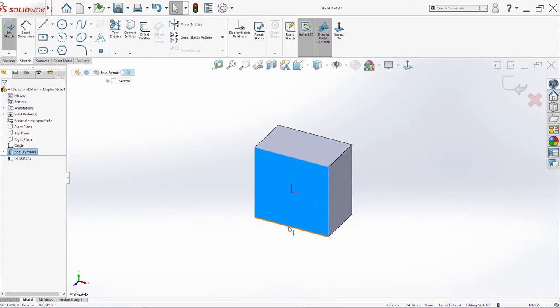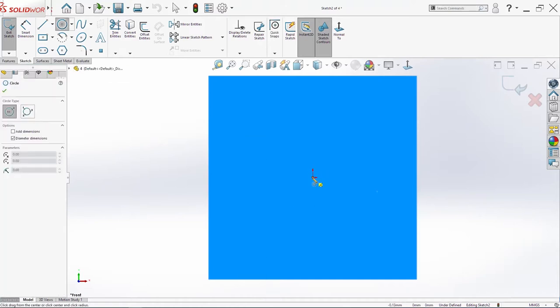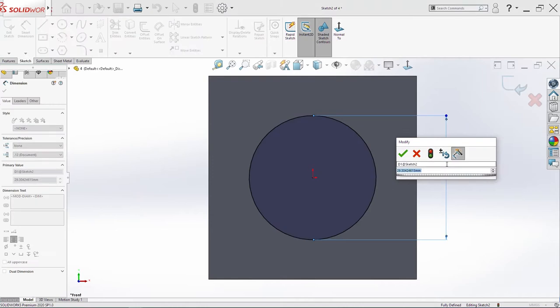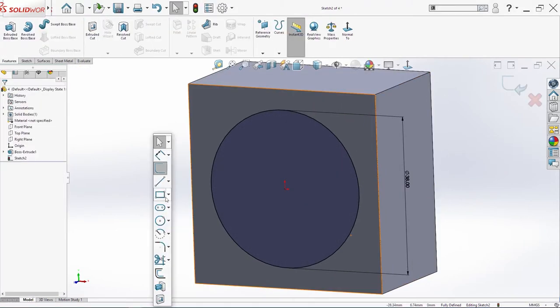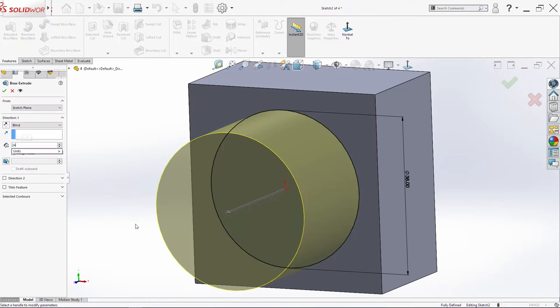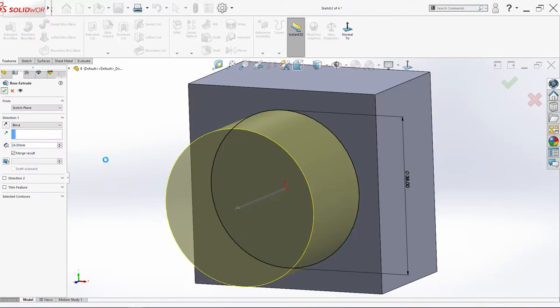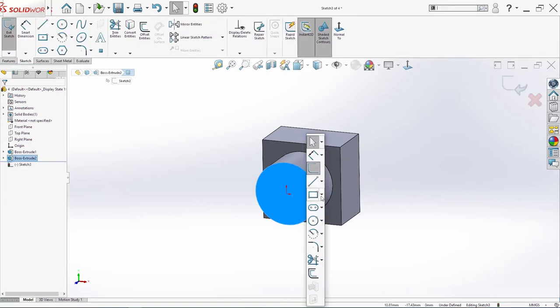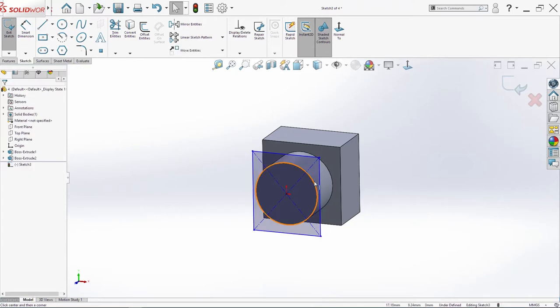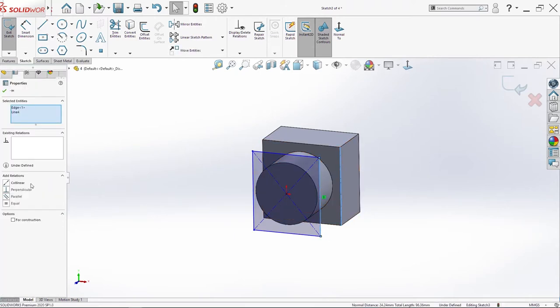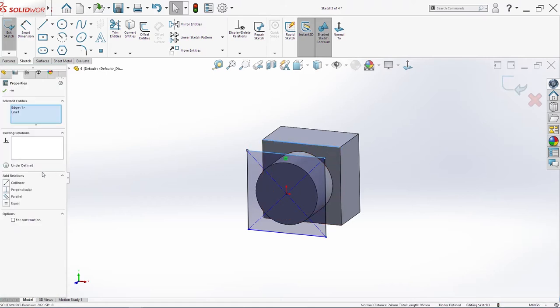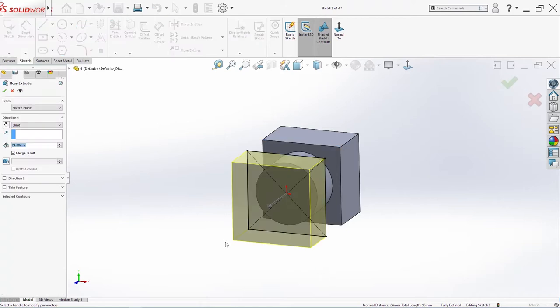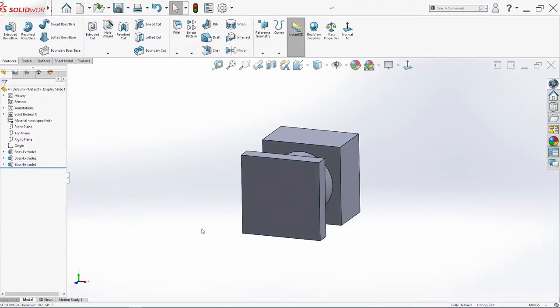Now I will sketch on this surface here. I will make one circle. Extrude boss base 24. Click OK. I will sketch now on this surface here. I need one center rectangle one more time. This line and this here will be collinear. Also these two. Extrude boss base 9mm. Click OK.